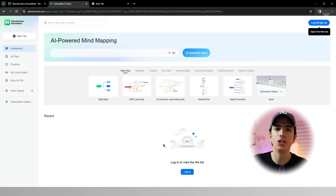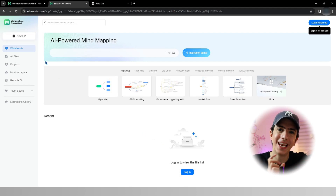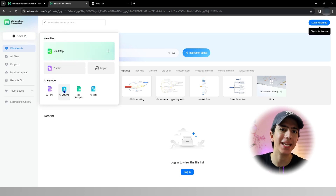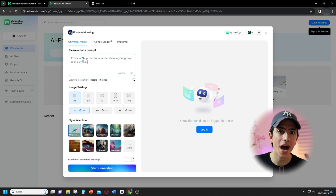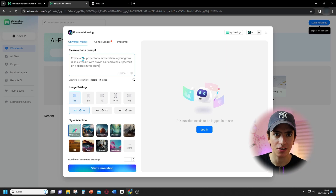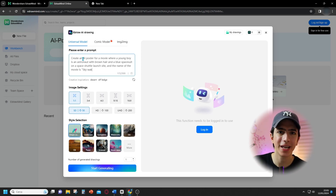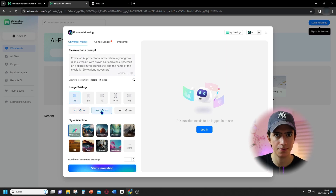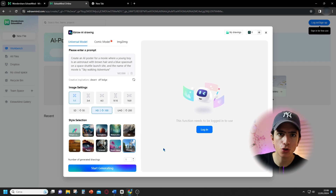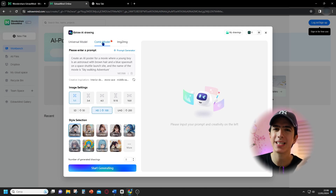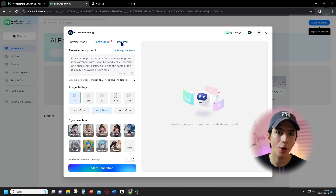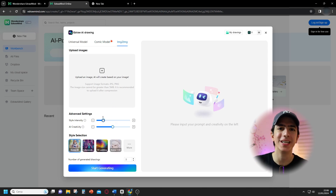The first step in creating something with AI is to generate a good prompt. For this, move to the left-side panel, click the Create option, and choose the AI painting option. Here, in the Universal model, add this prompt: 'Create an AI poster for a movie where a young boy is an astronaut with brown hair and a blue spacesuit on a space shuttle launch site, and the name of the movie is Skywalking Adventure.' In the Image Settings section, select an aspect ratio and picture quality. Then set the Disney option in the Style Selection category, and you can also set the number of responses. Here you have your AI Disney poster, which you can further edit after saving or regenerating. You can also use the Comic model for anime or comic-style posters, or the Image to Image mode to upload a reference image.